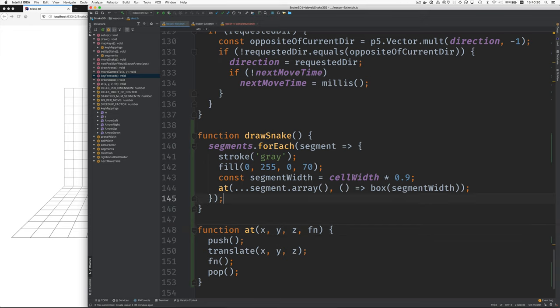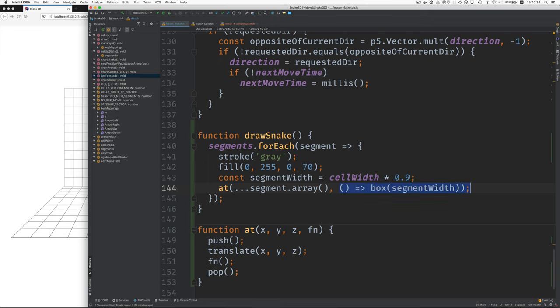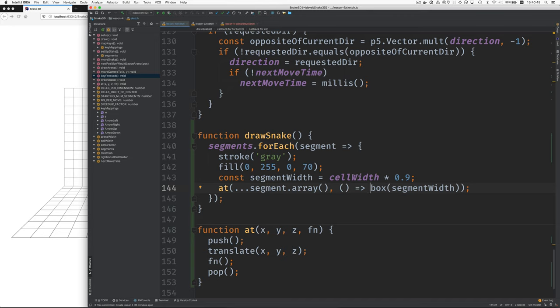And then this part here is a function. It's a function that's called with no arguments. And this is what it does. It calls box with the segment width. That's what draw snake does.